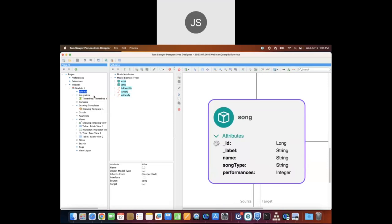On the left side we also have the integrators — in today's case we're connecting to a TinkerPop compatible database. We have the domains, which act as a filter on the graph model. We have the drawing templates, which define what nodes look like in our graph visualizations — squares, circles, colors, pictures. And we have graphs and analyzers, which is how we can apply graph analysis to the application.